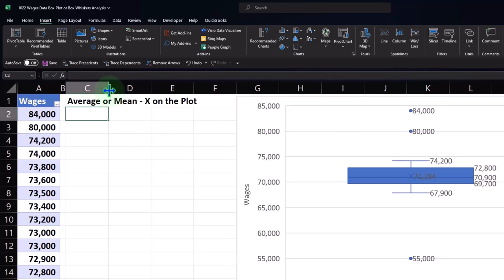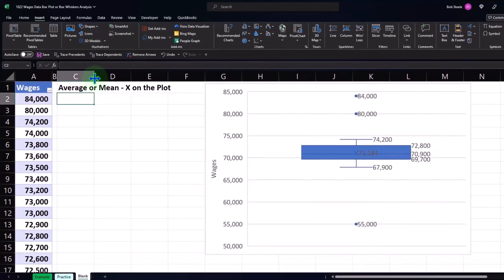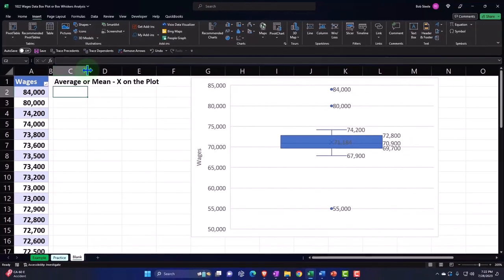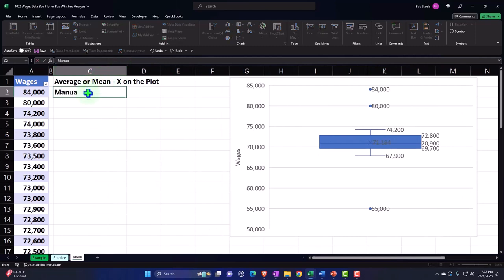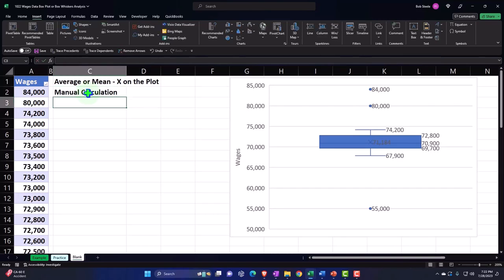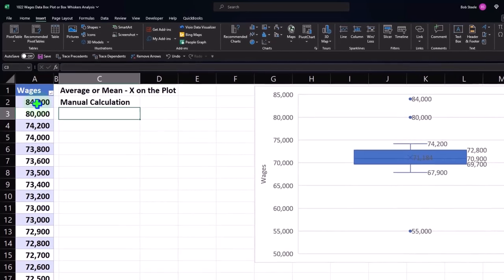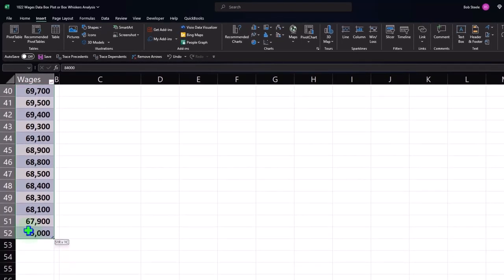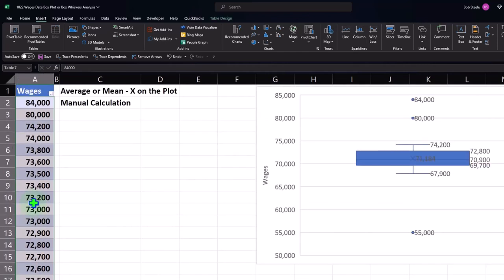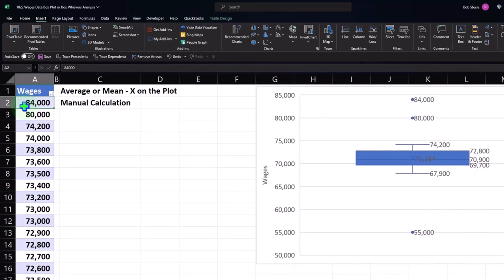I'll make column C a bit wider. This column will be the manual calculation. If I was going to calculate the average manually, I'd add all the numbers up and divide by the count. To count them, I can add a numbering column. I'll put my cursor on column A and insert a column to the left — Excel always inserts to the left.